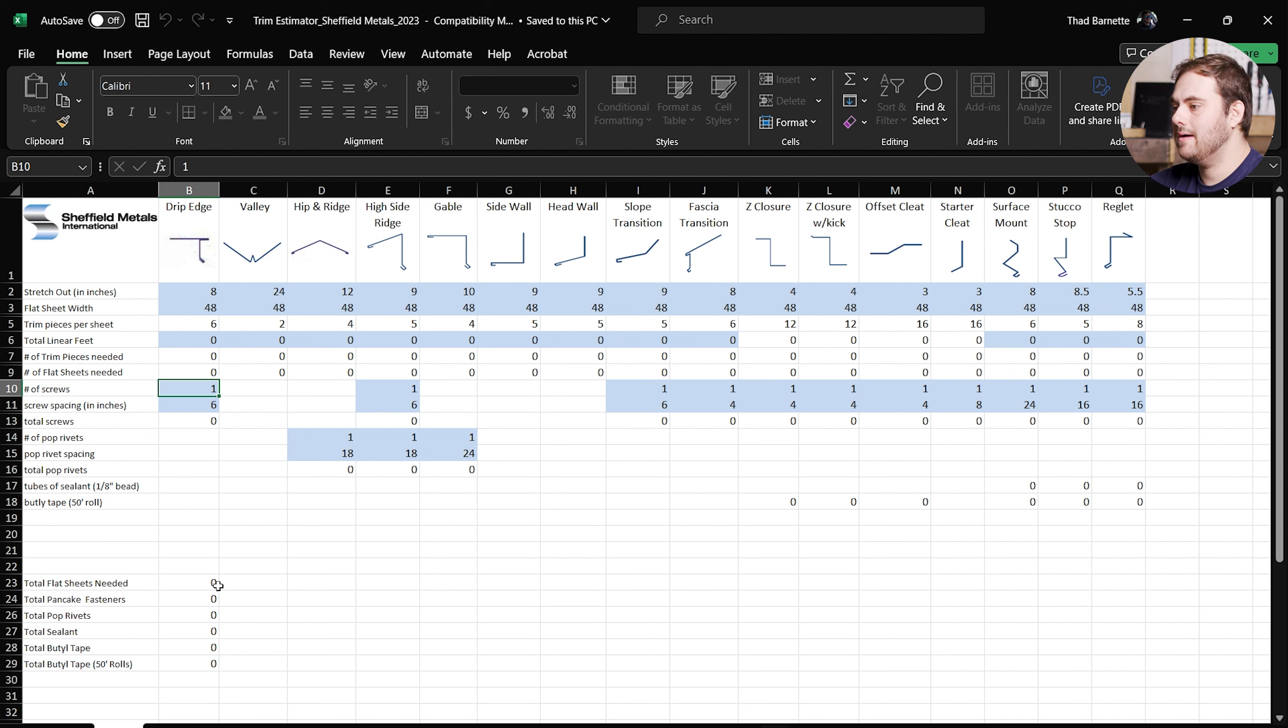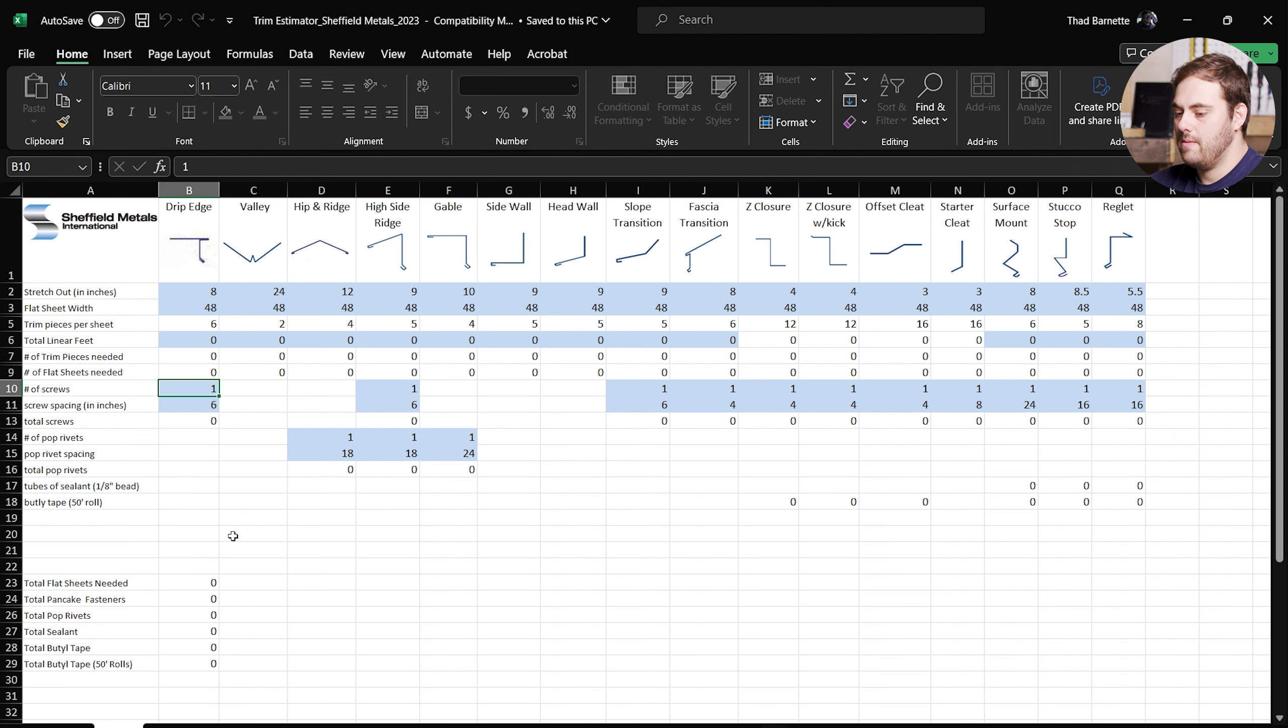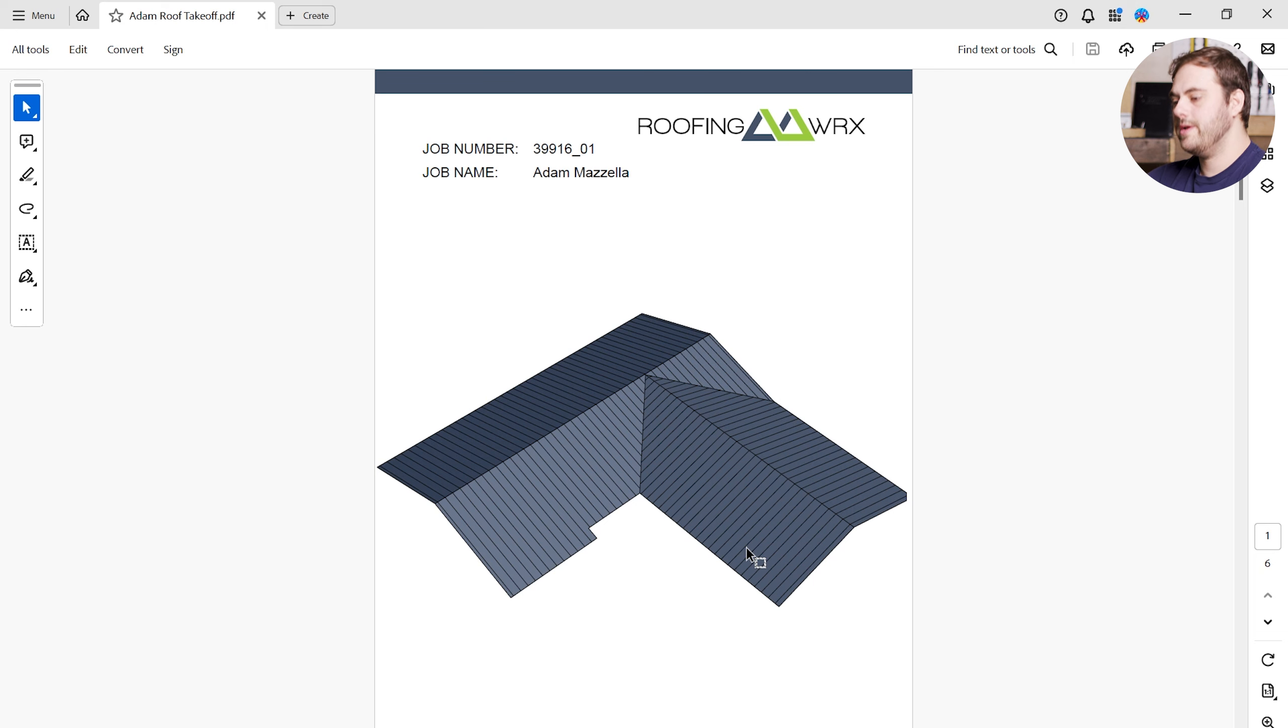After you get all the information entered, it's going to give you a total down here at the bottom, and that's a good estimate of what you're going to need to make the trim package for this project. All right, now that we know how to use the spreadsheet, let's take a look at Adam's takeoff and see how to translate those numbers into the trim estimator.